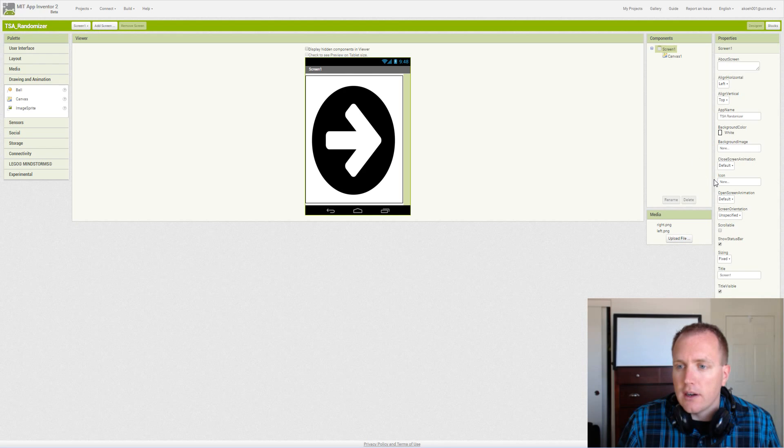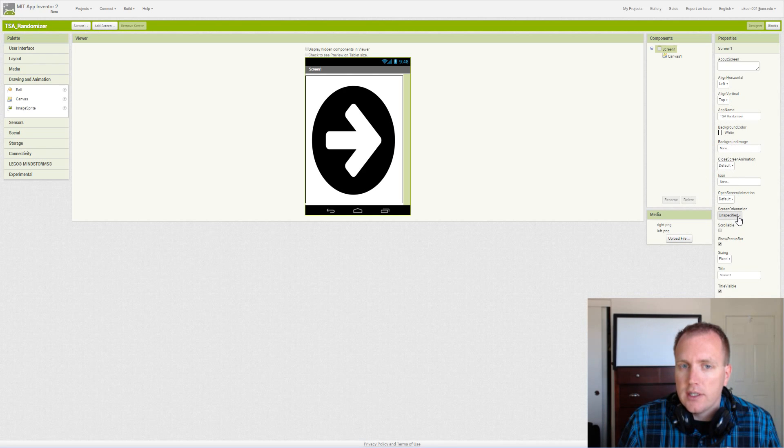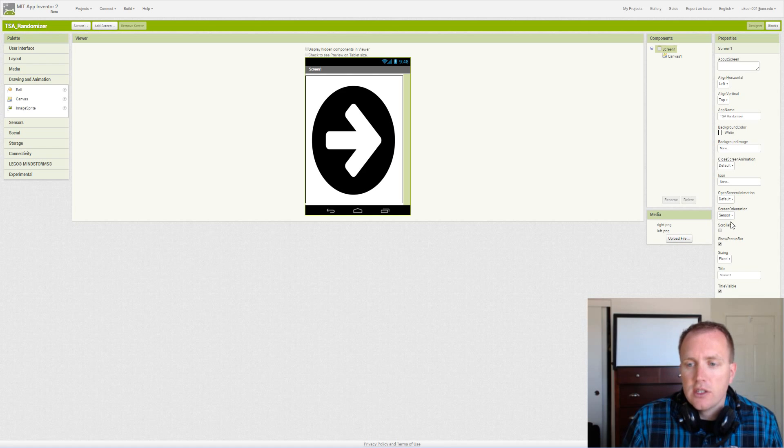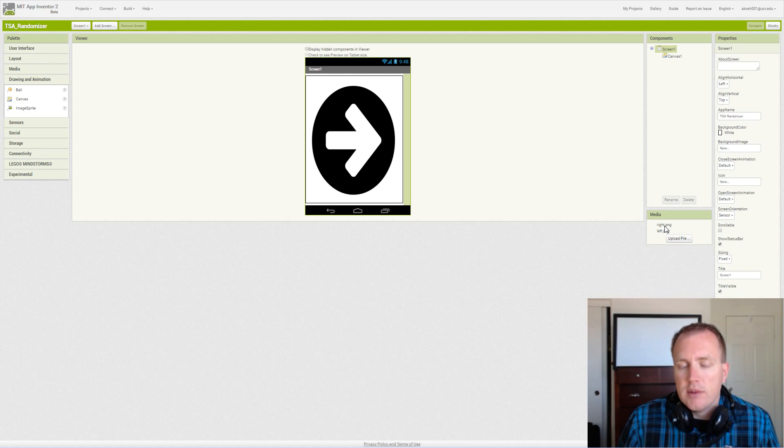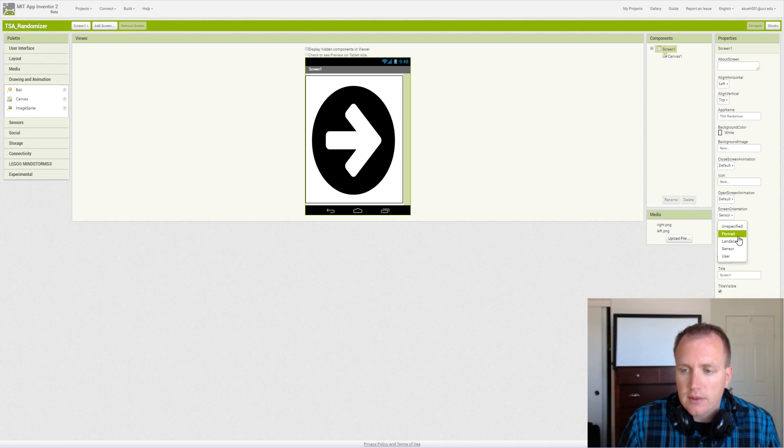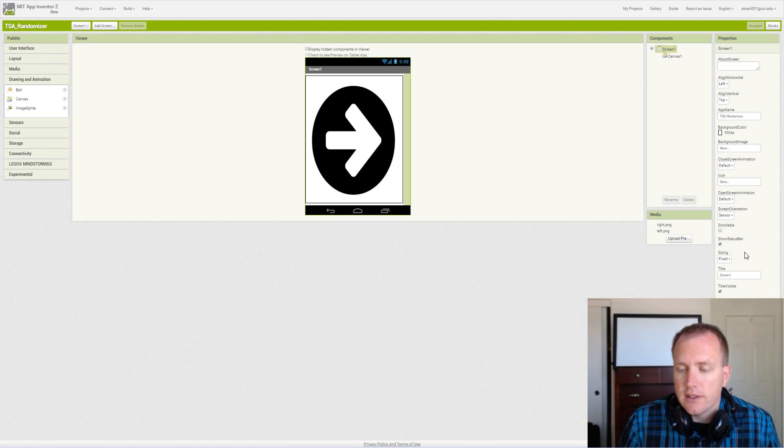And we want our screen settings to make sure we say, okay, we want our screen to be sensor-oriented. So it'll switch. The image is a square, so either way looks fine. We can pick one of those others, but we'll just say sensor for now.